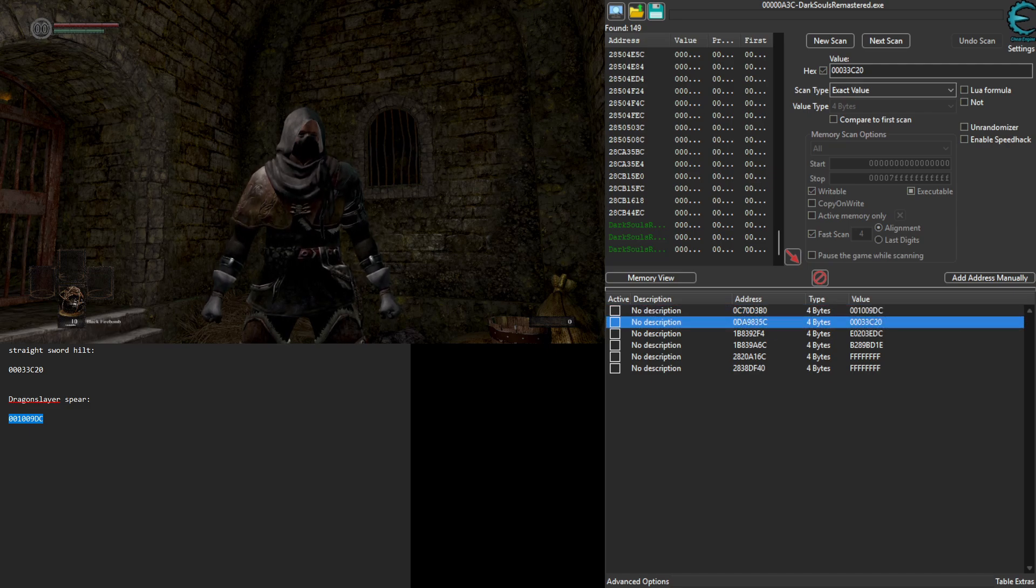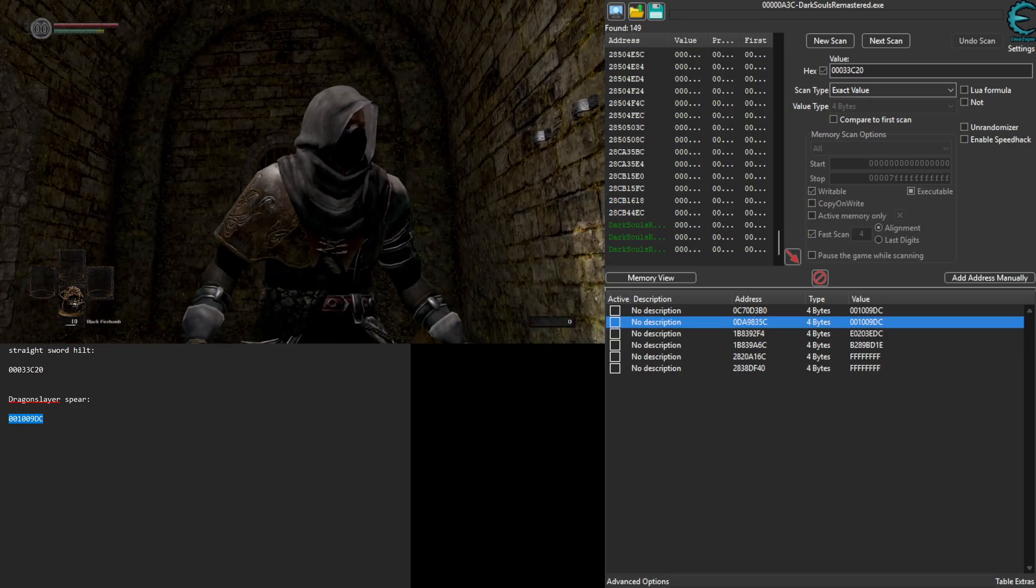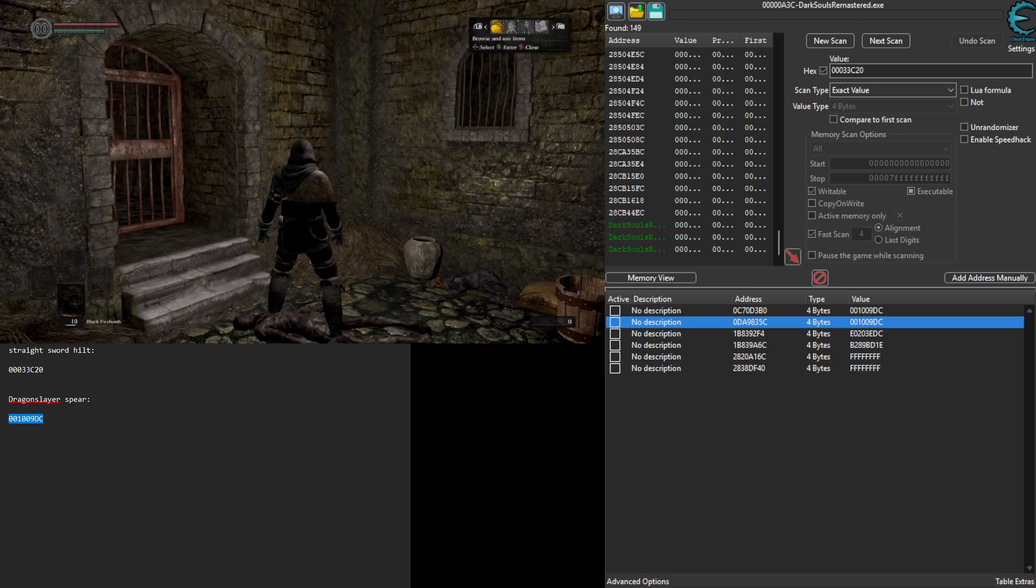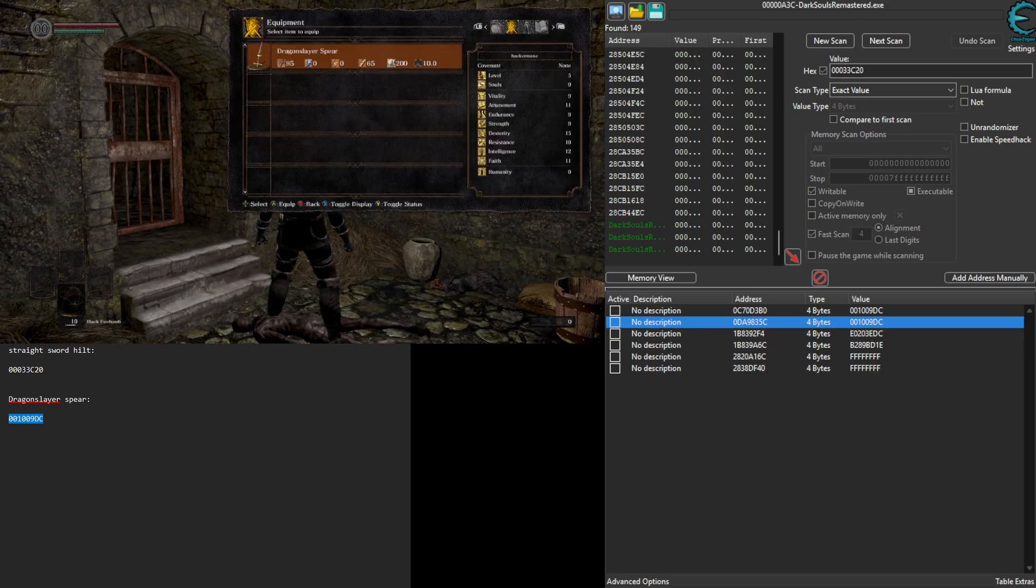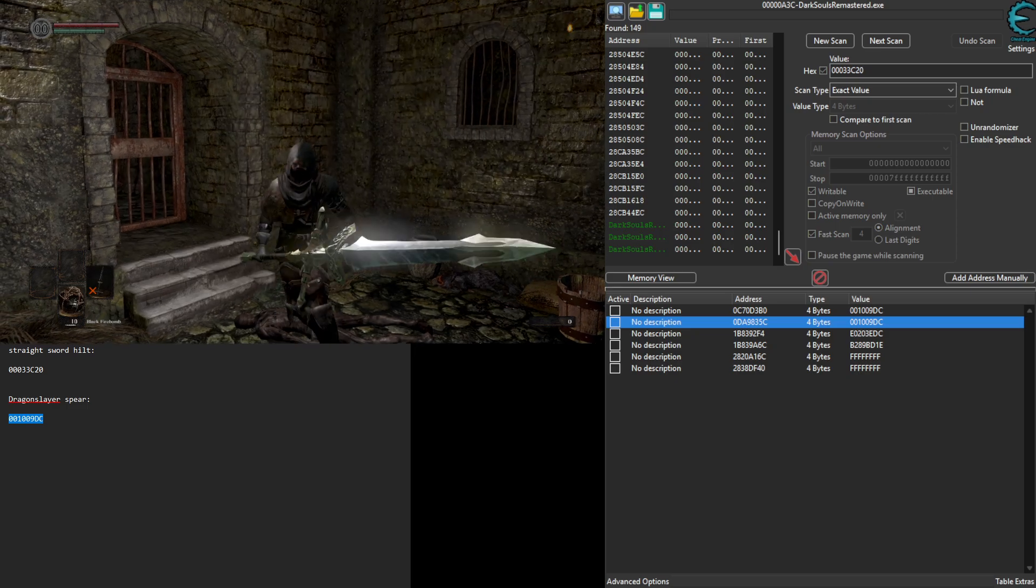To Dragon Slayer Spear. We're going to go back into the game. We're going to find that we have the Dragon Slayer Spear. That wasn't that cool.